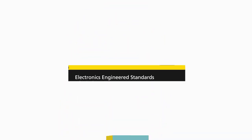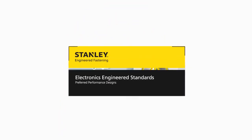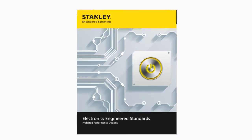But don't despair, you can now avoid all of this with the Electronics Engineered Standards Program by Stanley Engineered Fastening.